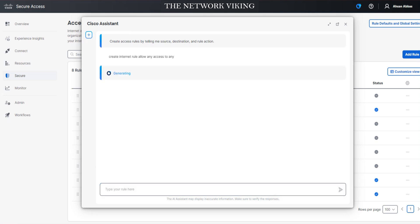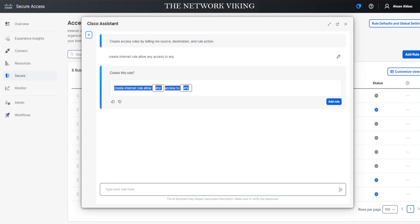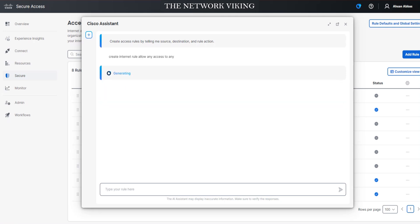It's generating. It's going to tell me that I want to add this rule: create Internet rule allow any access to any. It double checks, and only if you click on Add Rule will it go ahead and do it. This is your chance. I'll click on it. It says generating in the backend.